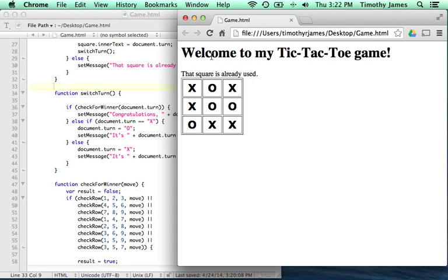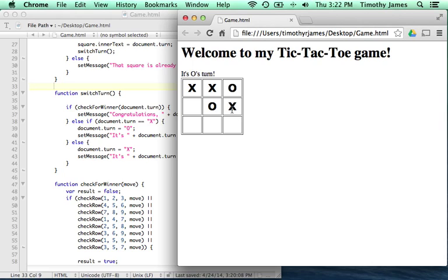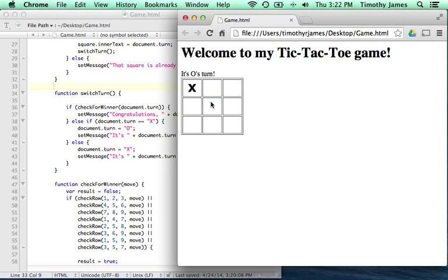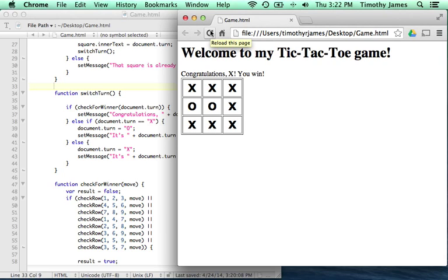At this point we have a game that works. We're able to put X's and O's, we're able to determine when somebody wins, but we can still move after the game is over. If I go ahead and make X win here, I can still move. There are a couple of other issues too — it doesn't seem fair that X gets to go first all the time, so we should do something about that as well.